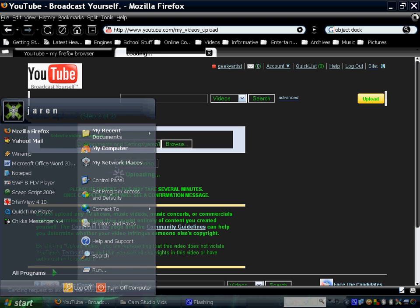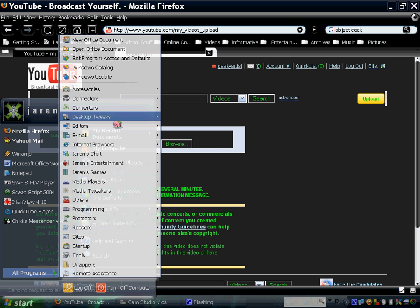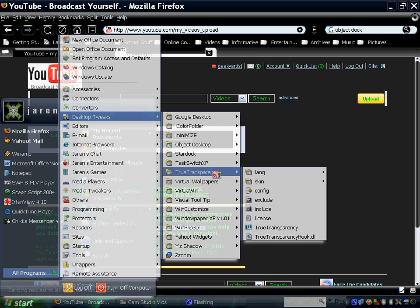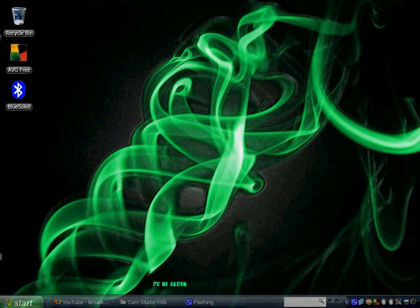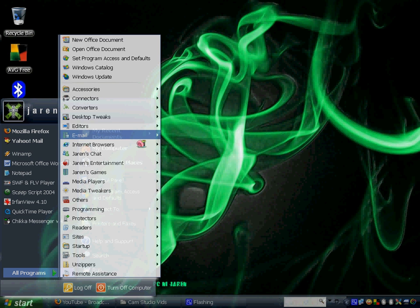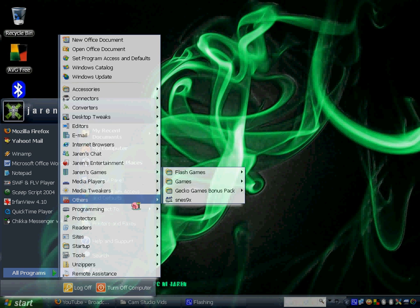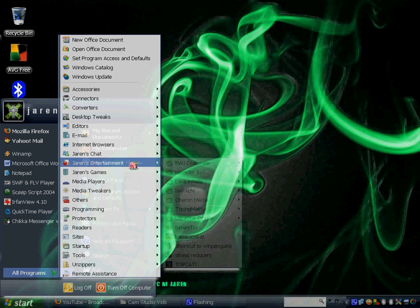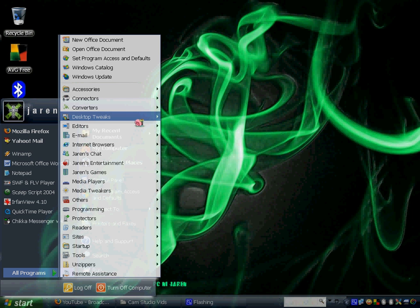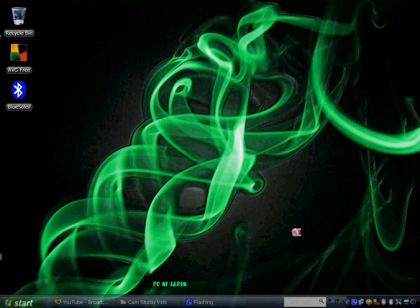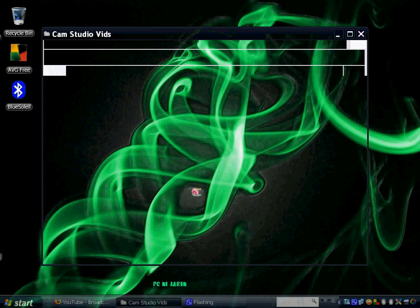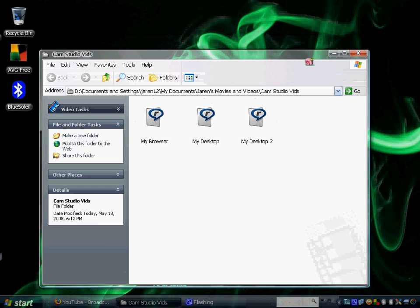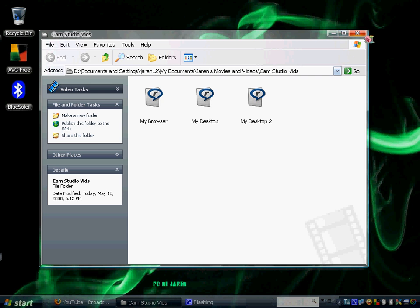Another program is True Transparency. True Transparency allows you to change your borders to transparent, kind of like the windows you could find in Windows Vista. It's pretty cool to know you can do it in XP with True Transparency.